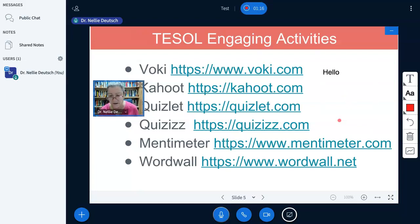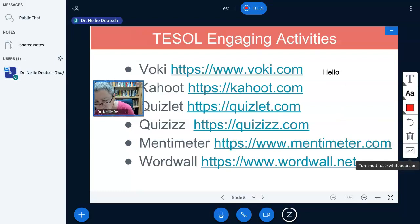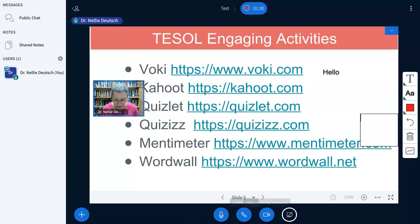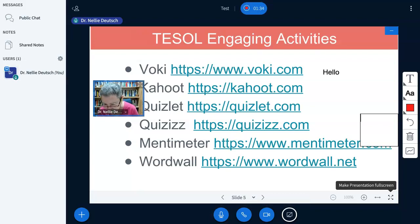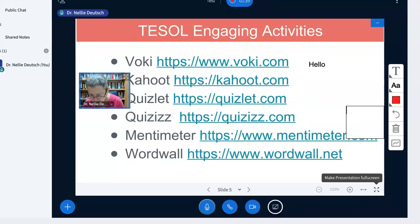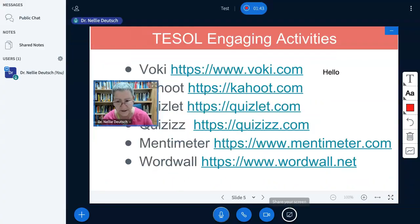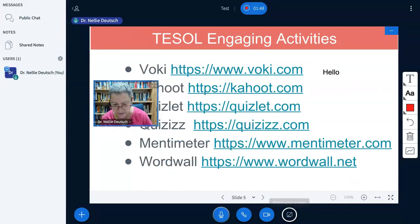What else can I do? Multi-user — oh, that's interesting. That means that a few people can write at the same time. So we're going to make it larger — make presentation full screen. Now the presentation is full screen. Maybe it's too full. Next, we're going to screen share — let's do that.